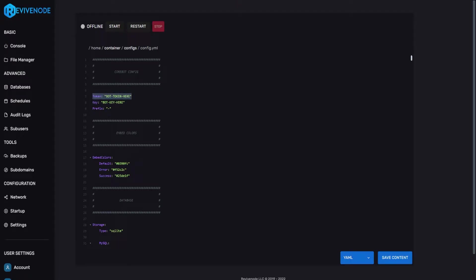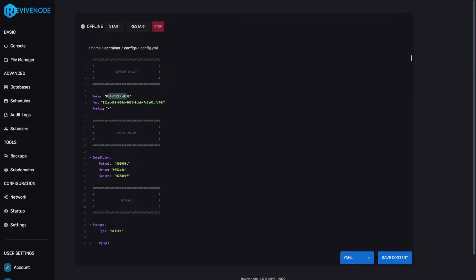For the bot key you do need to go into CoreBot's support Discord server in order to receive it. ReviveNode cannot provide you that. Secondly, I highly recommend you do not try to use the key that I'm providing on screen. This is a tutorial key and after this recording it is going to be permanently deleted so it will not work. Please do not try using this key.